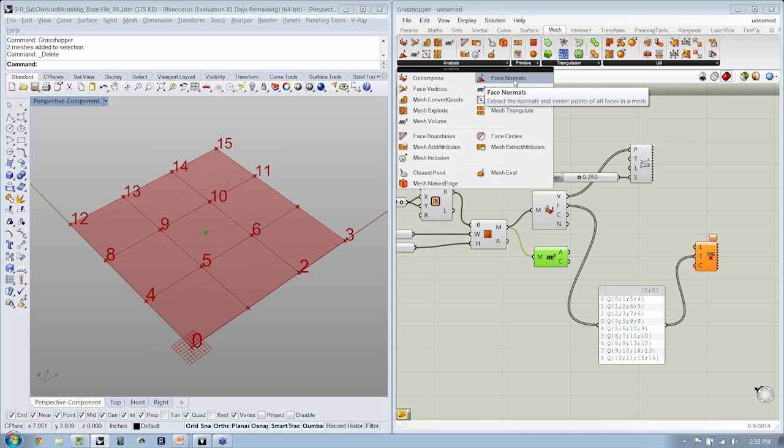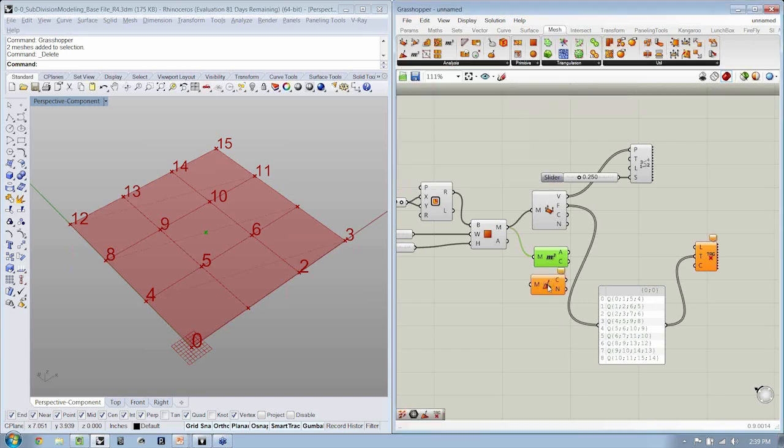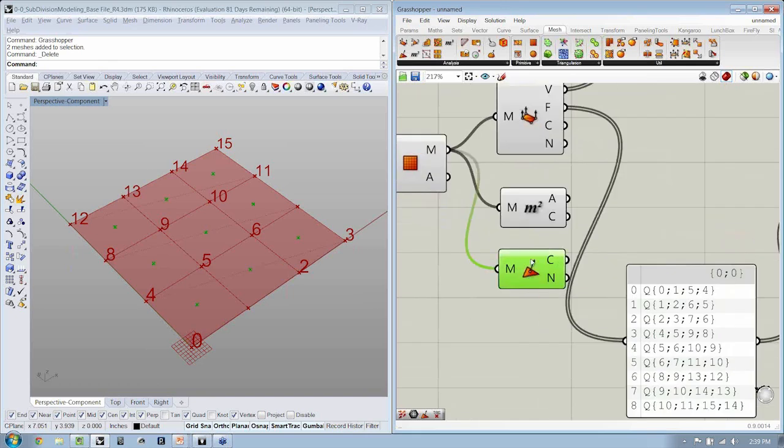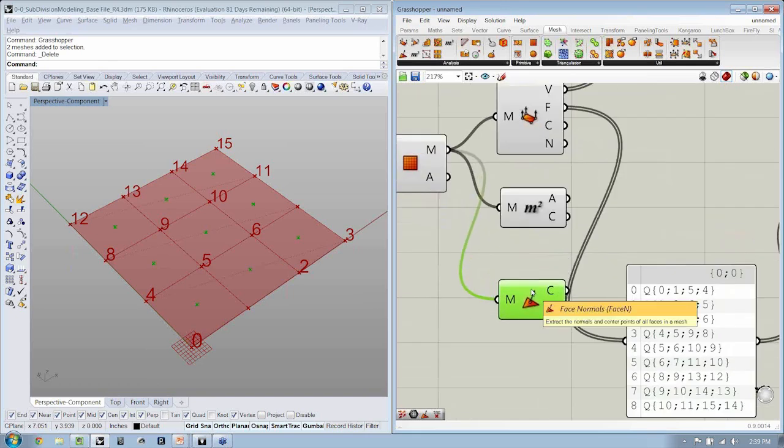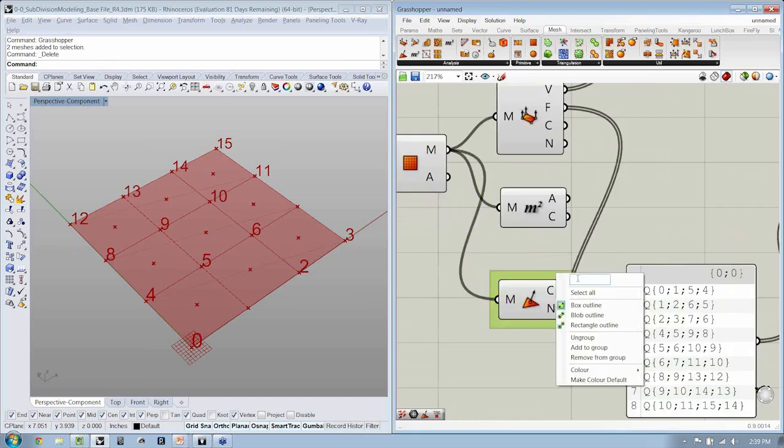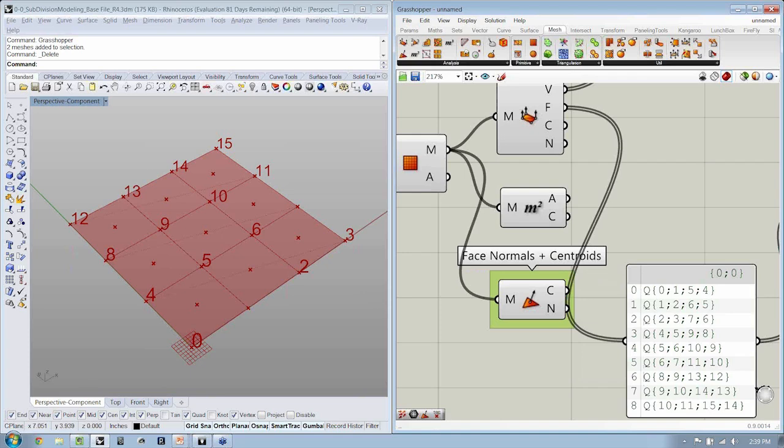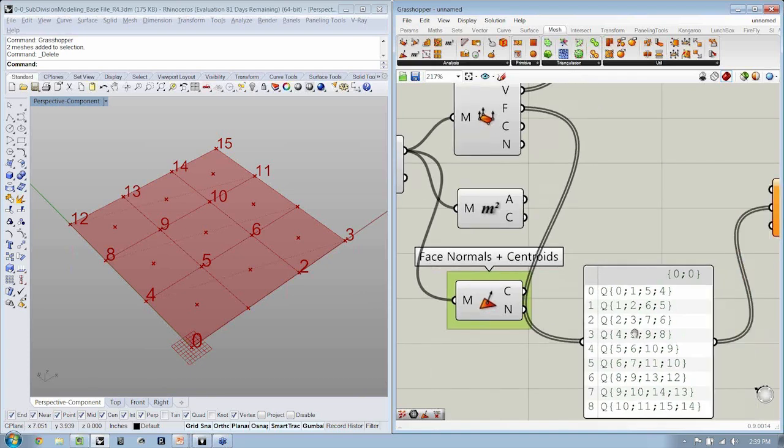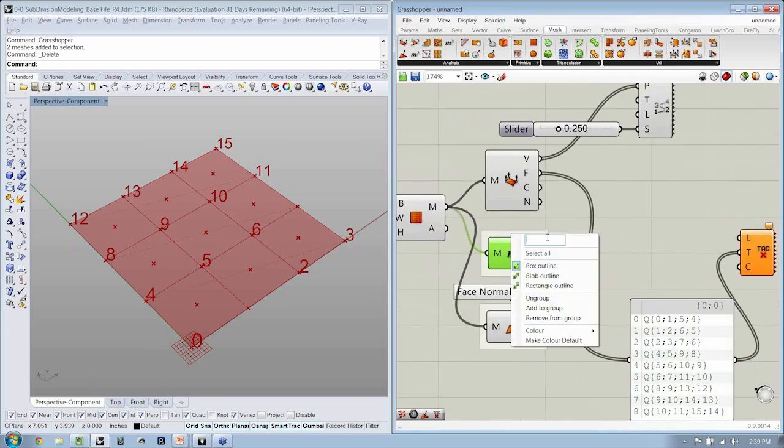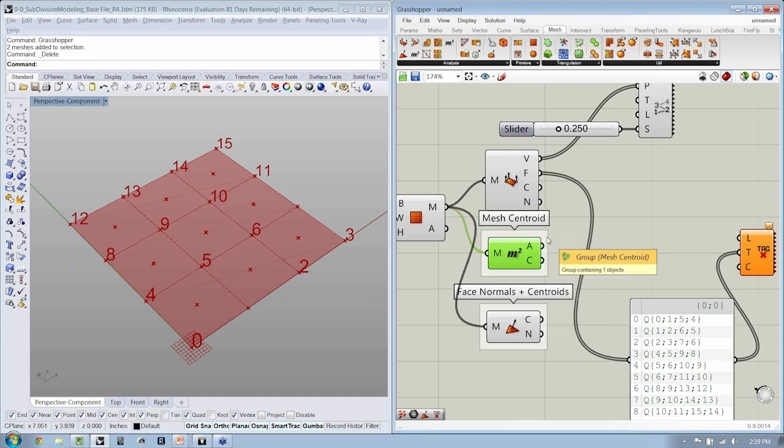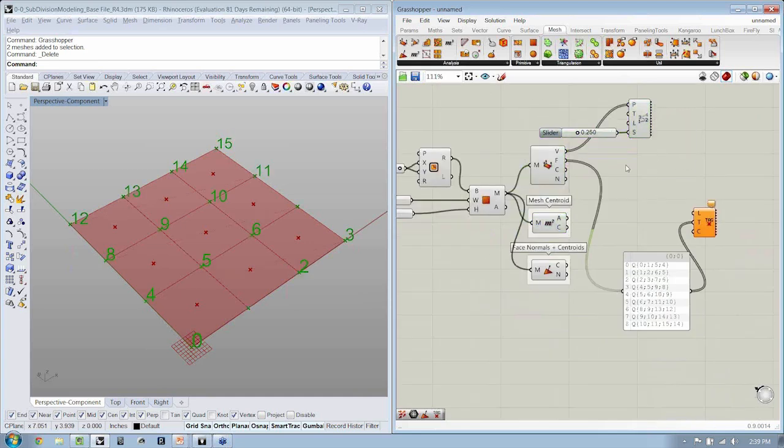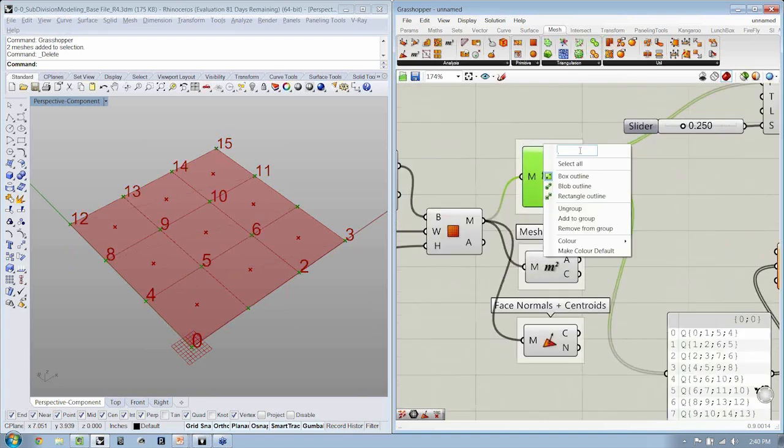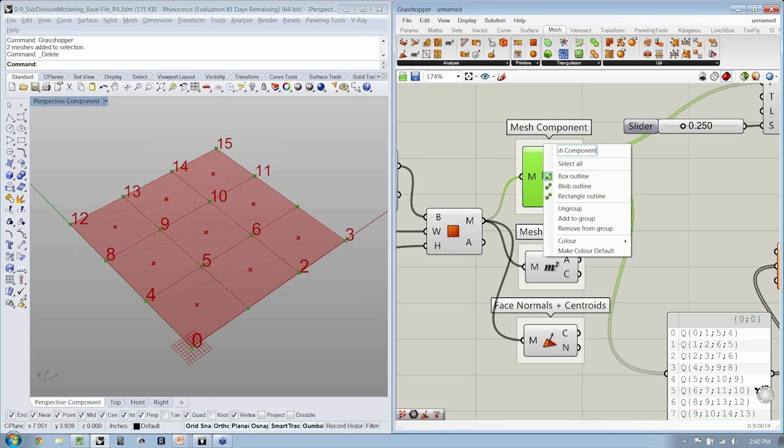Face Normals. Interesting. So the Mesh into here indicates that here we can actually calculate the face normals and centroids. Here, the mesh centroid, and here the mesh components.